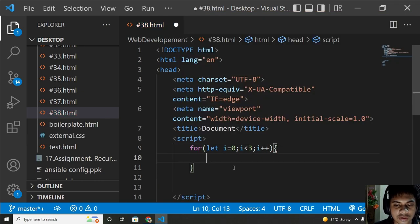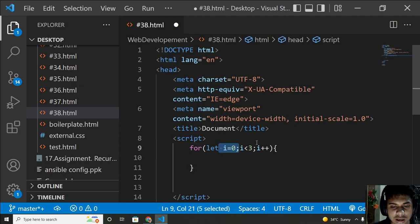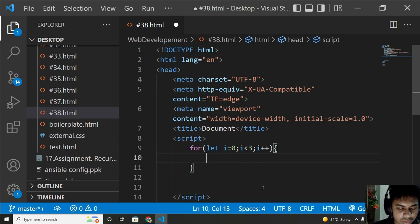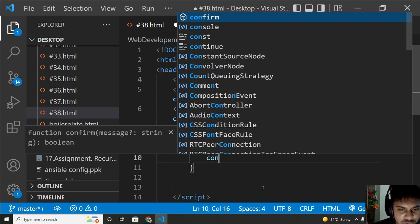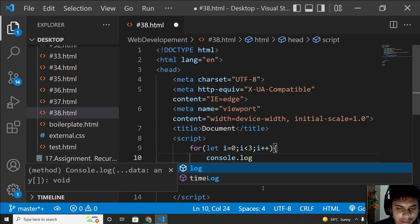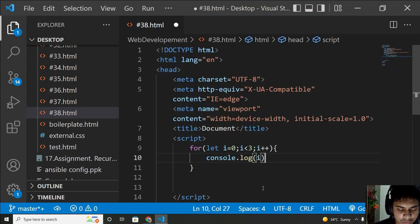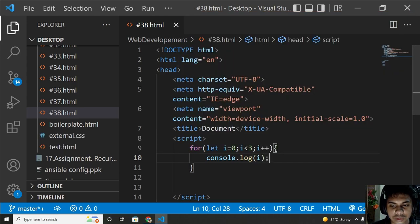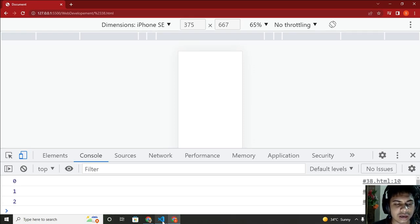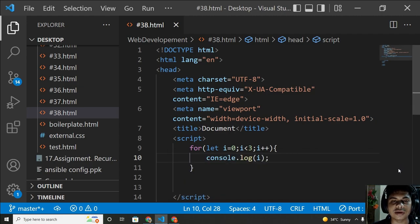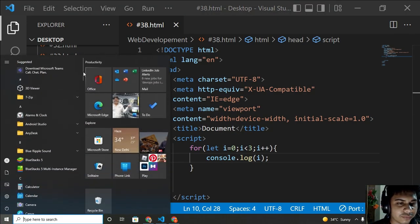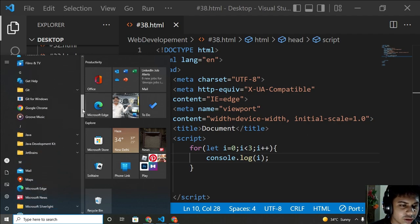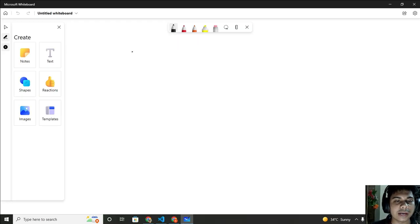Now start your curly braces — the scope of this variable is only inside here. Let me write console.log and print i. As you can see, zero, one, two are printed. Why only these numbers? Why not three, four, five? Because your i starts at zero. Let me open my Microsoft Whiteboard to explain. Your i is zero and your i is smaller than three.